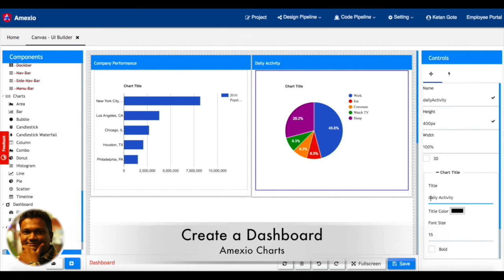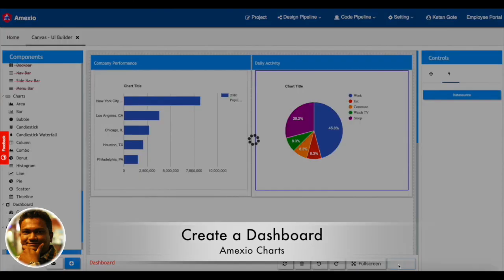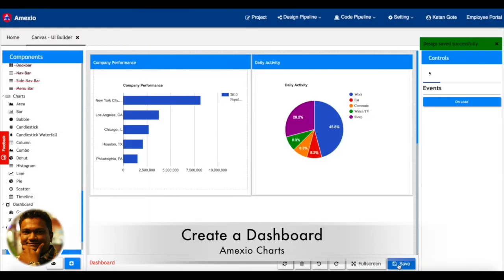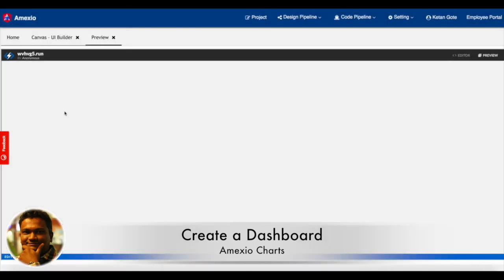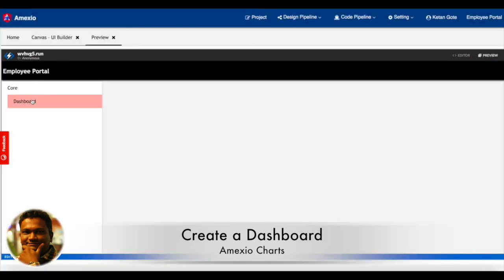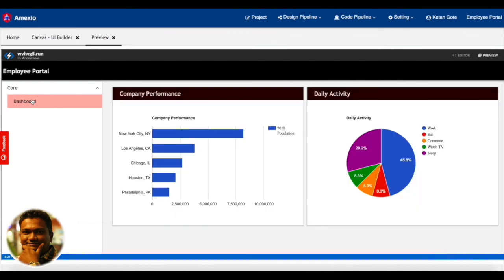So I have attached the data source. Now you can see the UI and see the dashboard in the preview. You can see the dashboard where it has two charts: first is the company performance and daily activity.